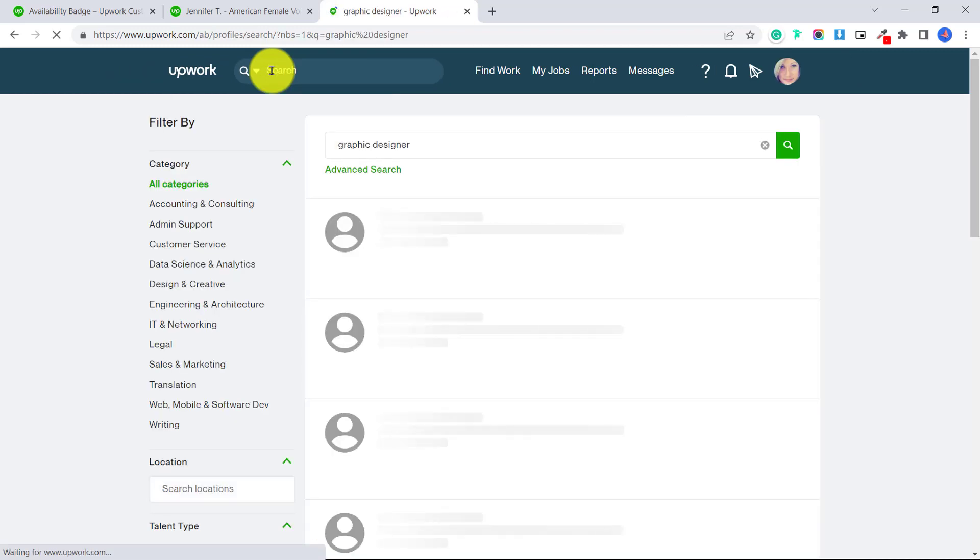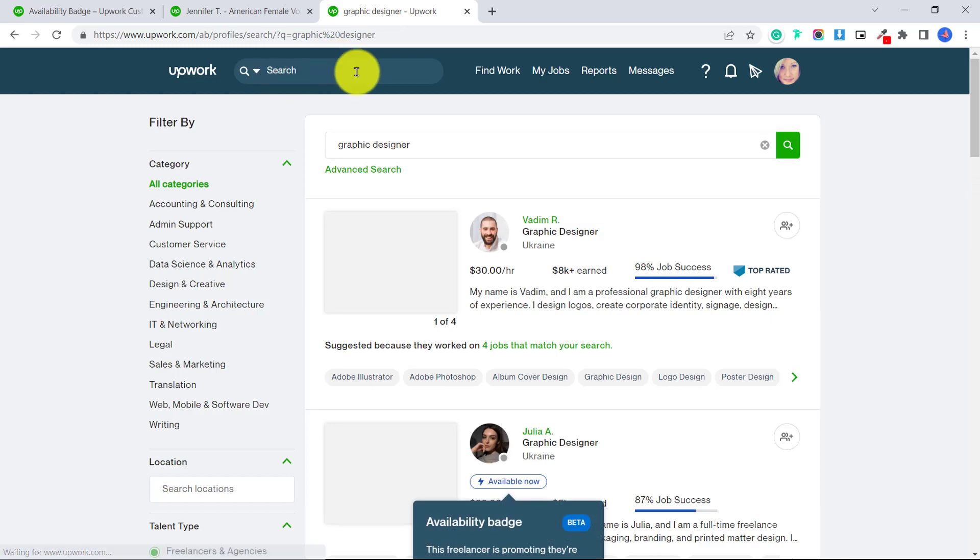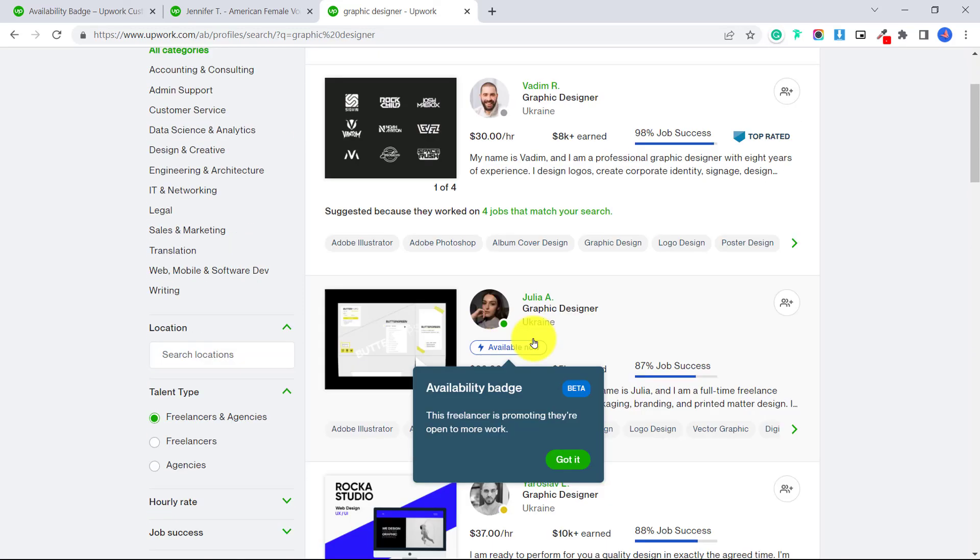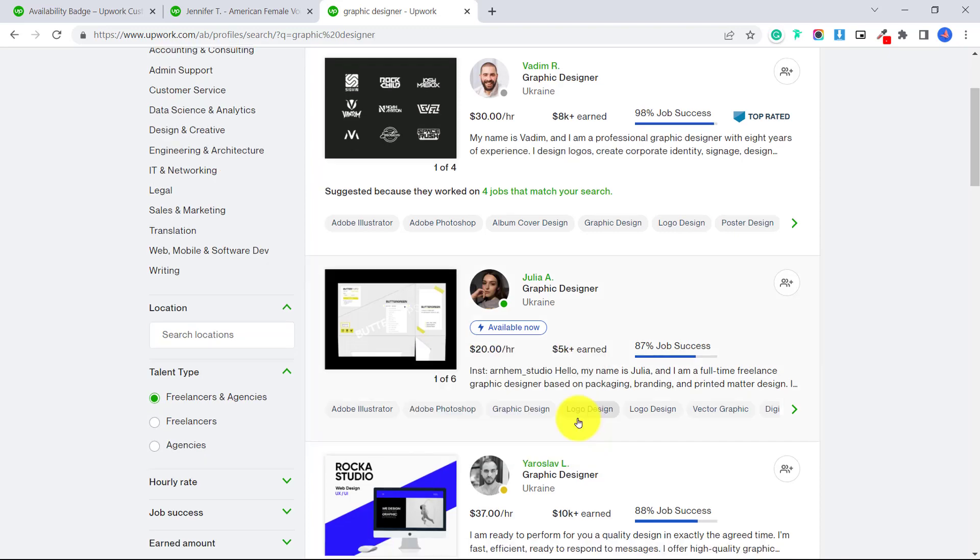and say they wanted to hire someone for a graphic design project and want to send out some invites, you can see here, this graphic designer has the available now badge.